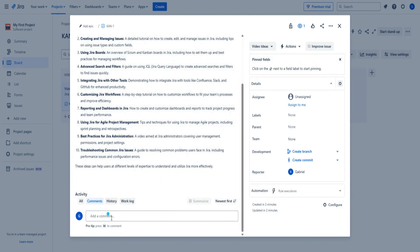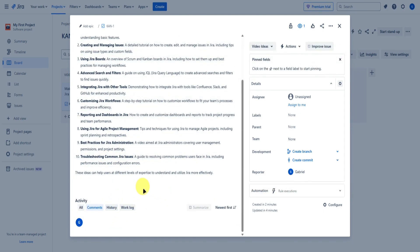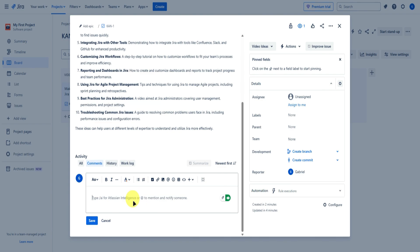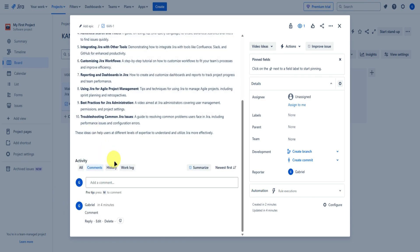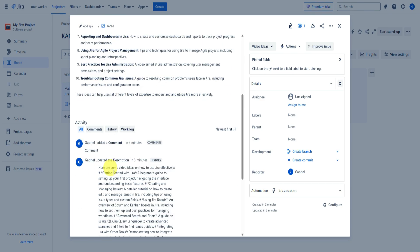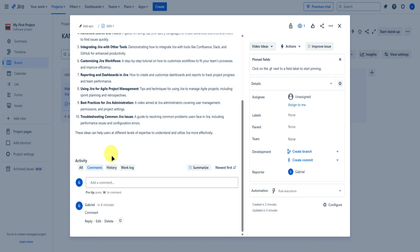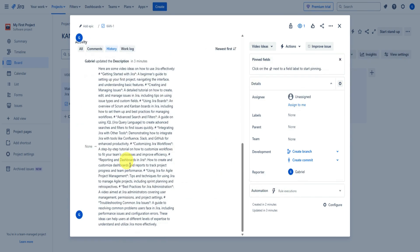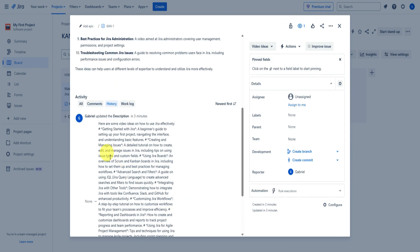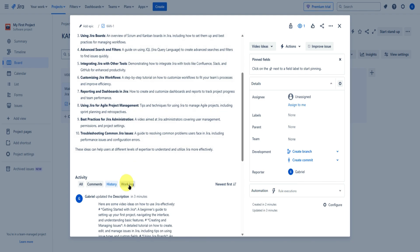At the bottom, you can also add comments. In the activity section, you'll get to see everything — comments, and history, where you can see everything that's been done within this task, as well as the work log.